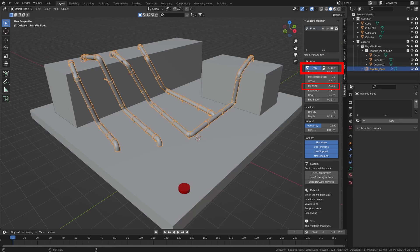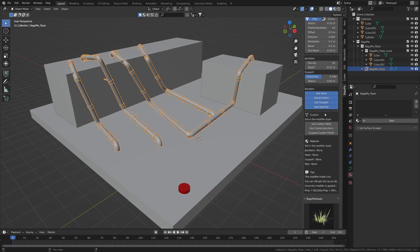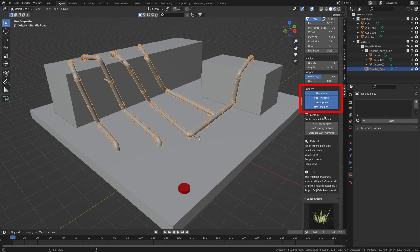Through the settings you can enable or disable certain parts of the pipe. You can replace the generated meshes with custom meshes by activating the option and setting the object to use in the modifier.